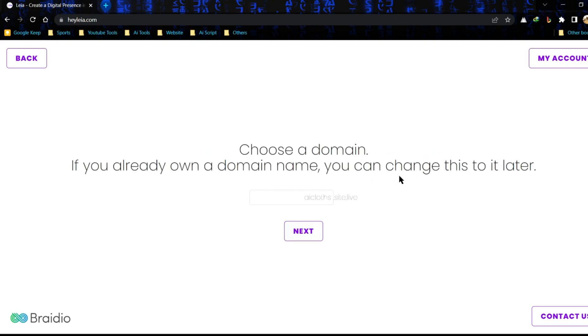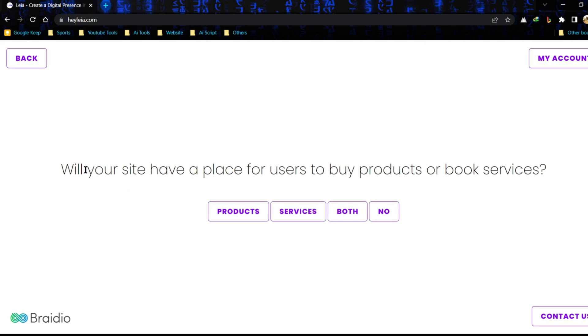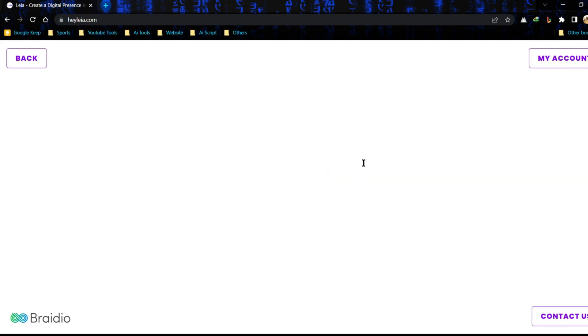Now add your domain name. Leia will provide you a free subdomain. If you have a custom domain, you can add it later. Now click next. After that select your website purpose, you can select product or service. If you want both, click on both.